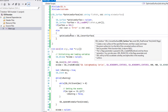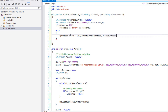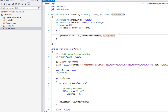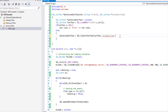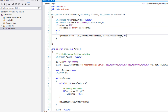SDL_ConvertSurface requires a source — the source is our surface — and then it requires a format. We'll take the window surface and pass its format. Note it should be SDL_Surface up there. For the flags we'll just put zero or null.